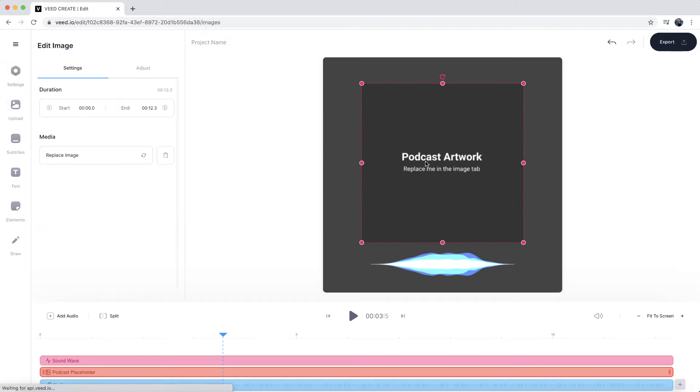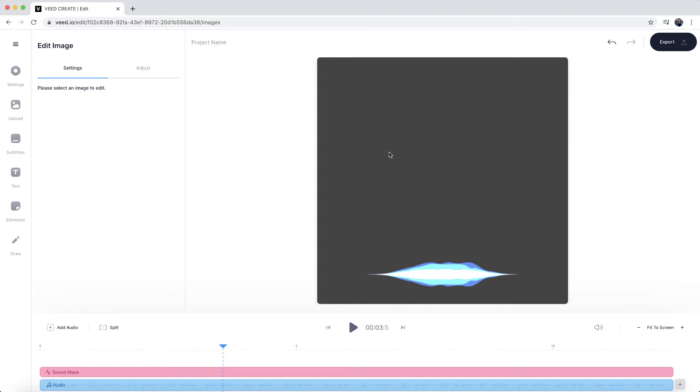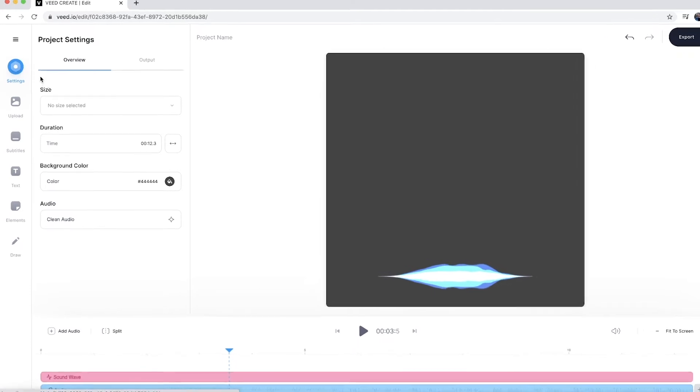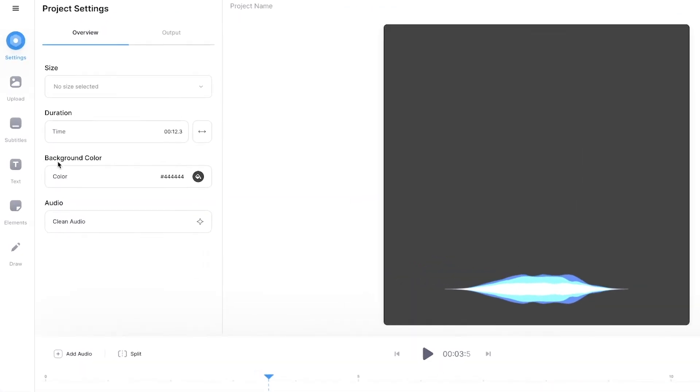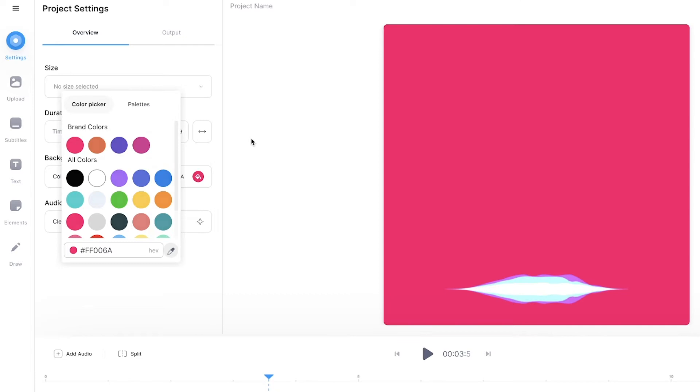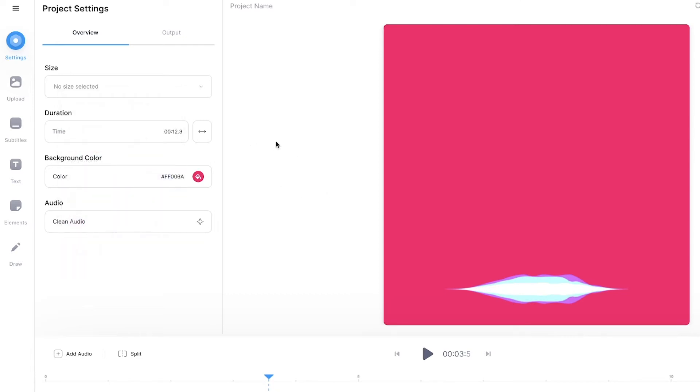So what I'm going to do is actually delete this artwork and we're just going to start from scratch. So the first thing I'd want to do is change the actual background. So if I go into the settings, as you can see here, I can change the background color. So I'm just going to click here and let's just say I want to make it pink. So right here, I now have a pink background.